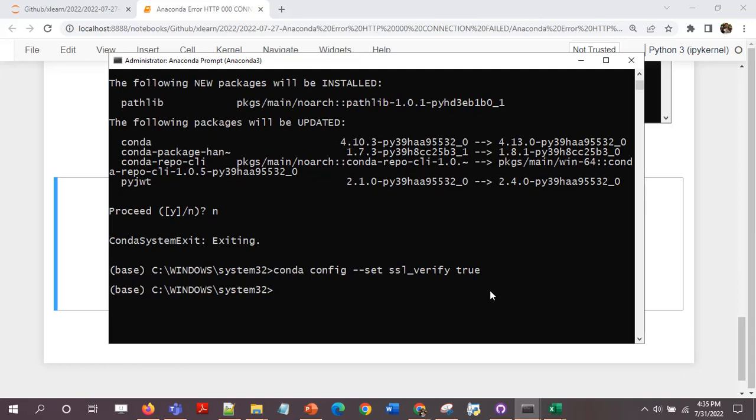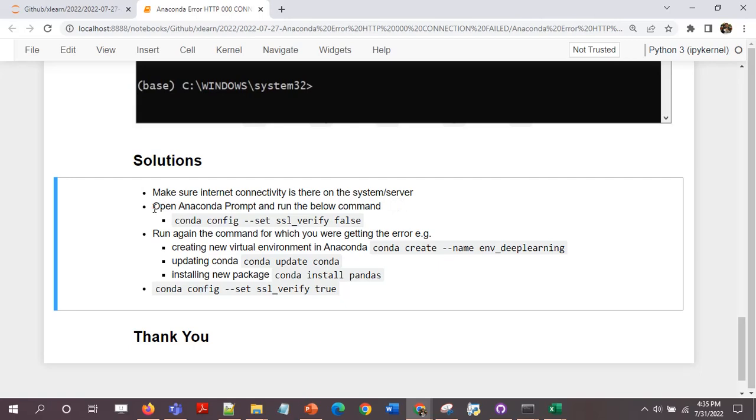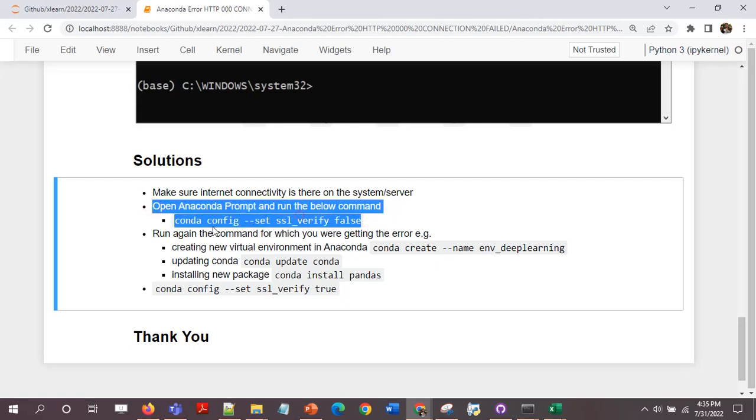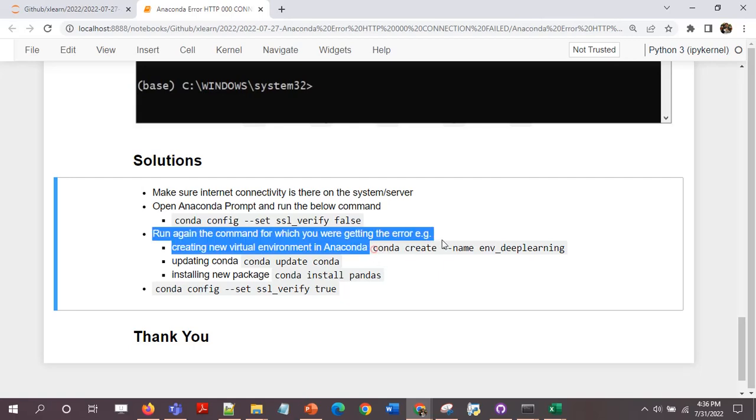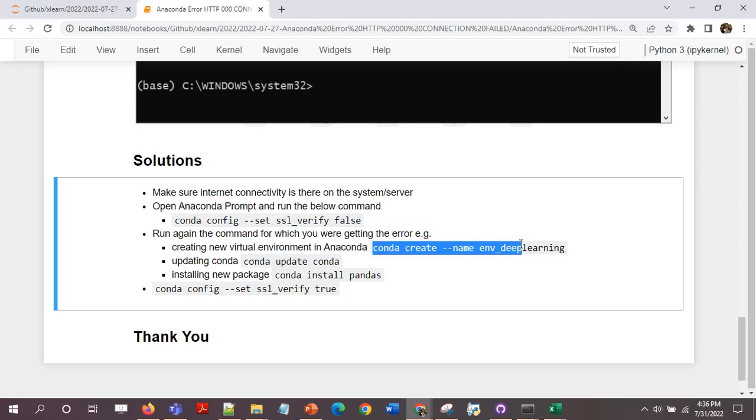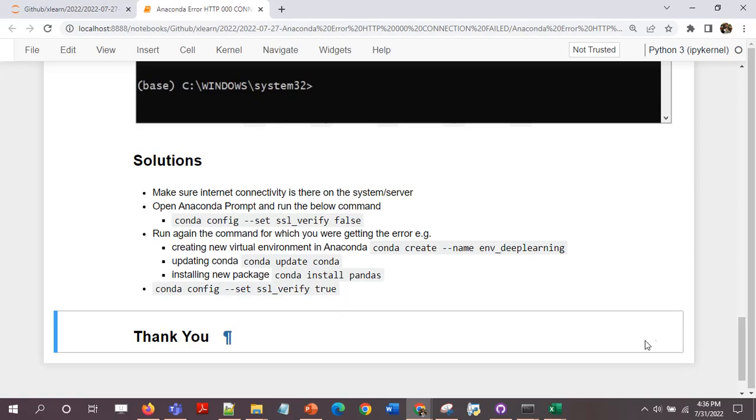So anything you want to do and you are getting this error, follow this: make sure the internet connectivity is there on the system or the server, open Anaconda prompt and run the command conda config --set ssl_verify false, and then run one or multiple commands that you want to run. In my case it was conda create --name env_deep_learning to create a new virtual environment. And once you have run all the commands that you wanted to run, just make it true: conda config --set ssl_verify true. Do try this if you are facing this error and please message me if you were able to solve this error or not. So that's all from my side, thank you and take care.